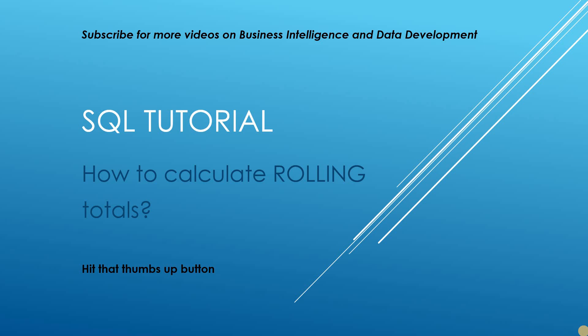We're going to go over to SQL Server Management Studio now and have a look at how we can calculate rolling totals.